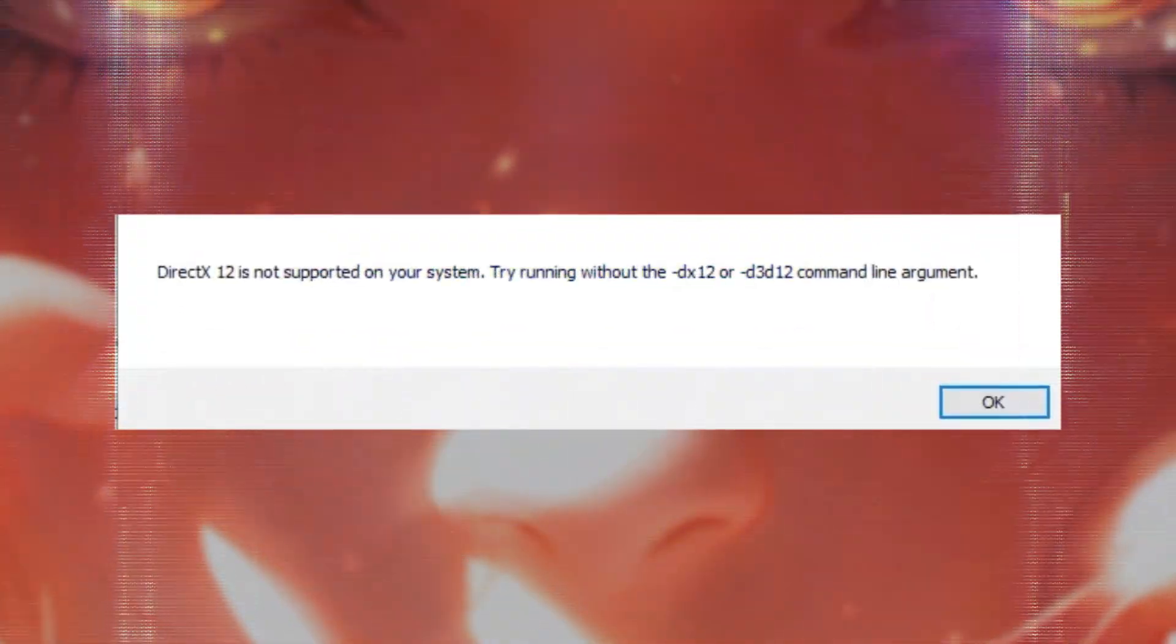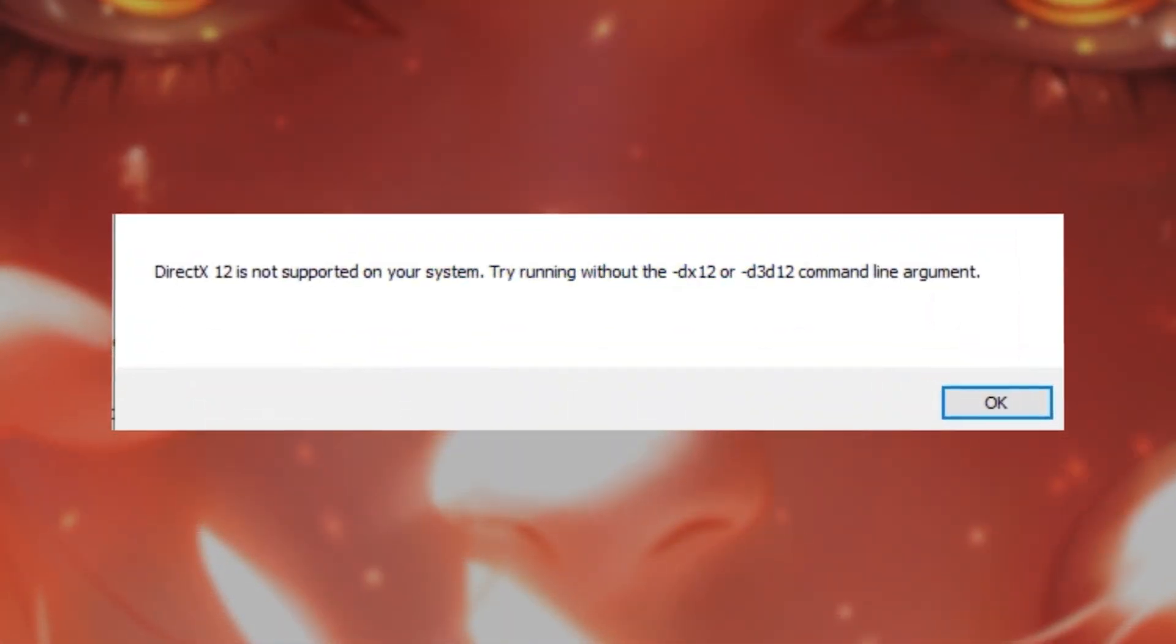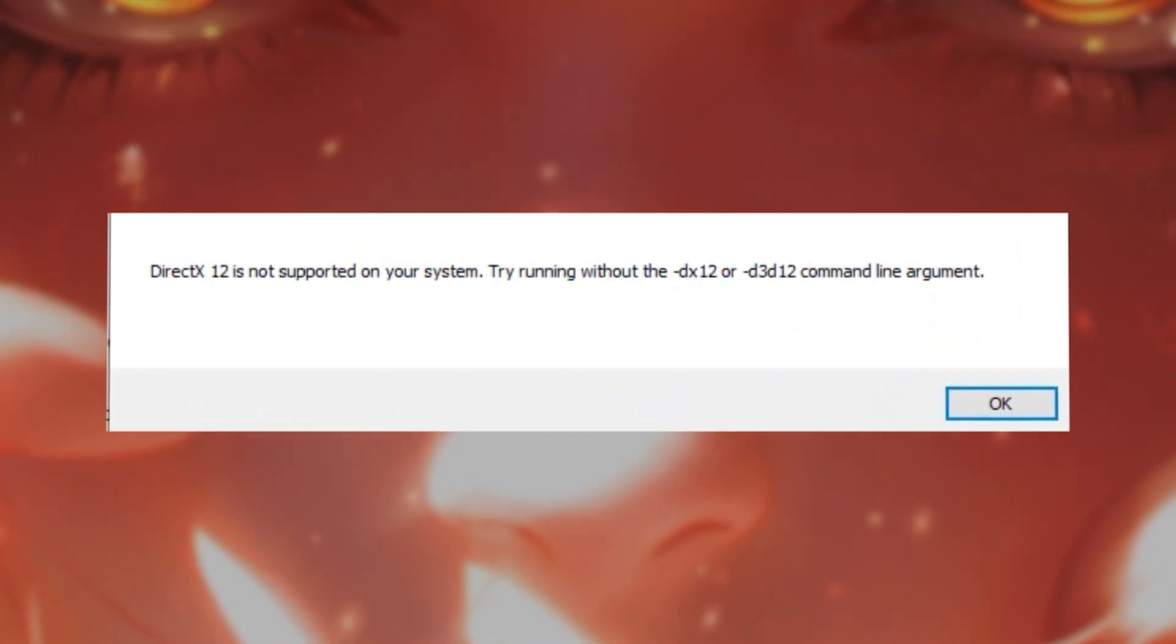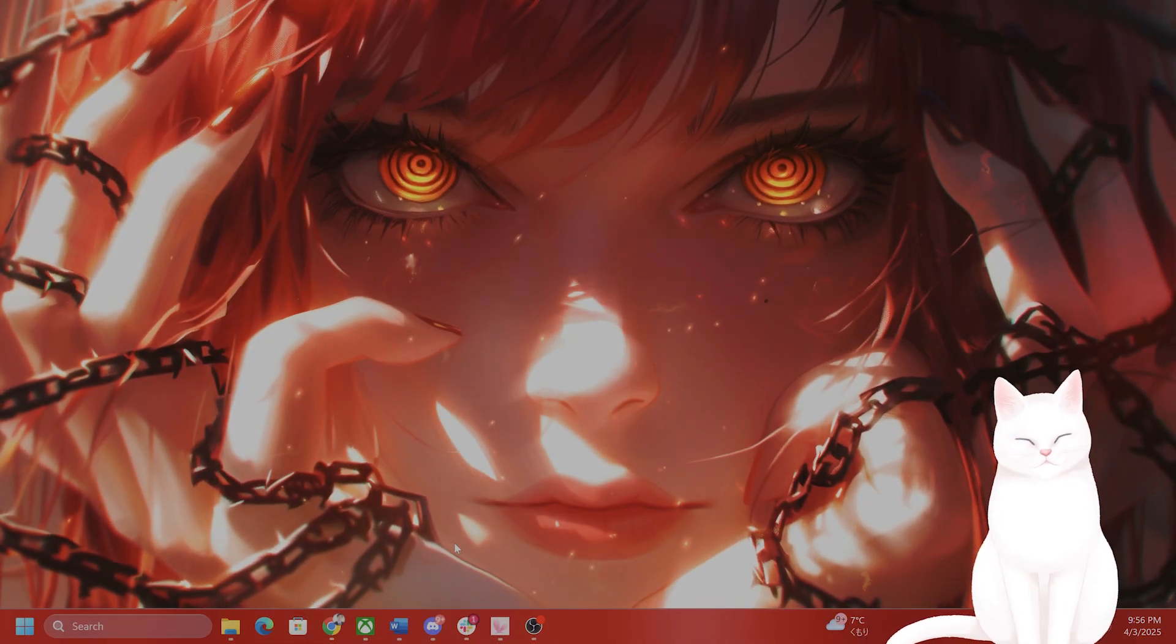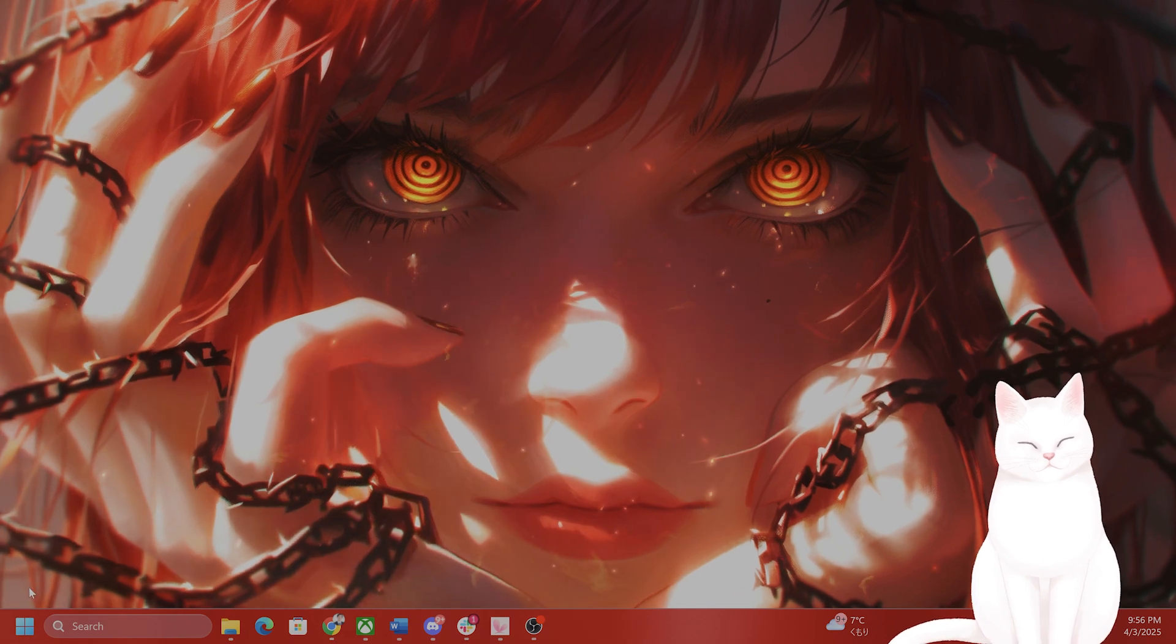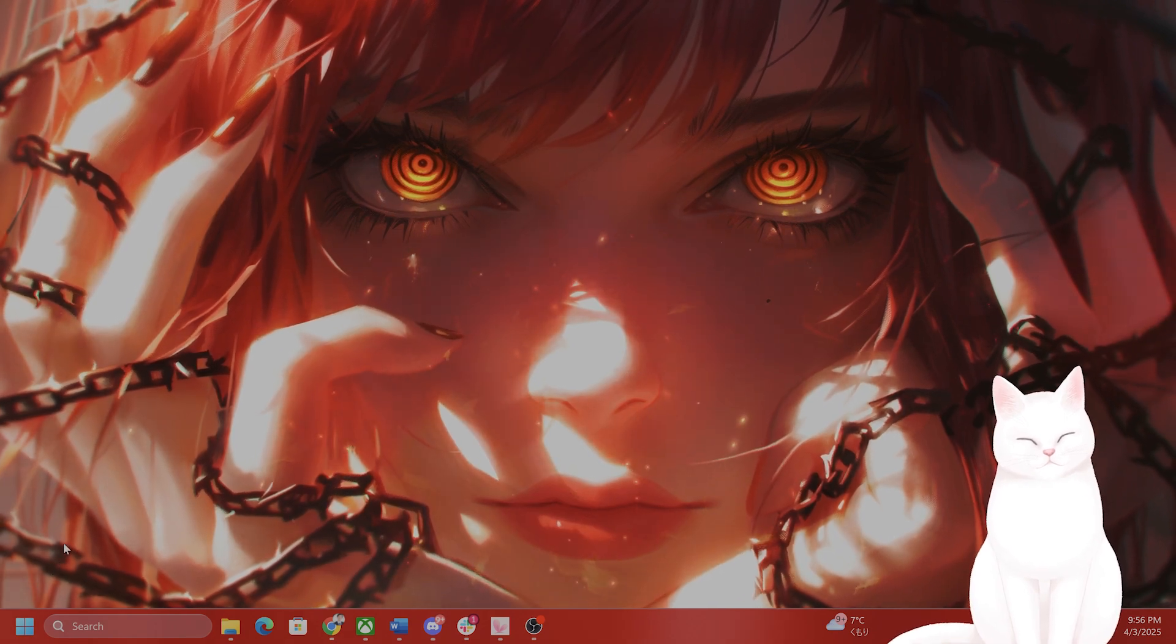Hello everybody! In this video, I'm going to show you how to fix this annoying error in Assassin's Creed Shadows. Try not to skip any steps.